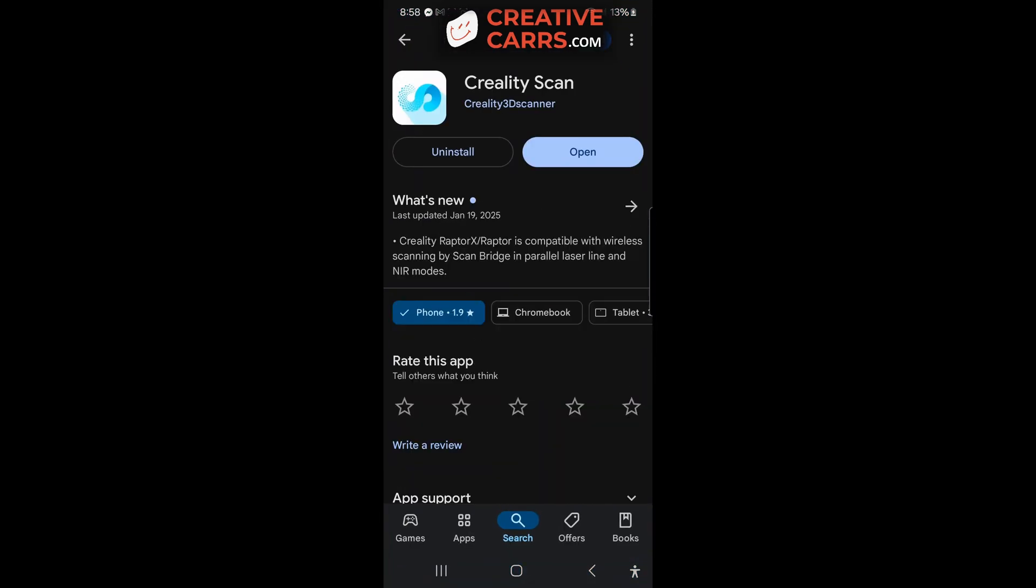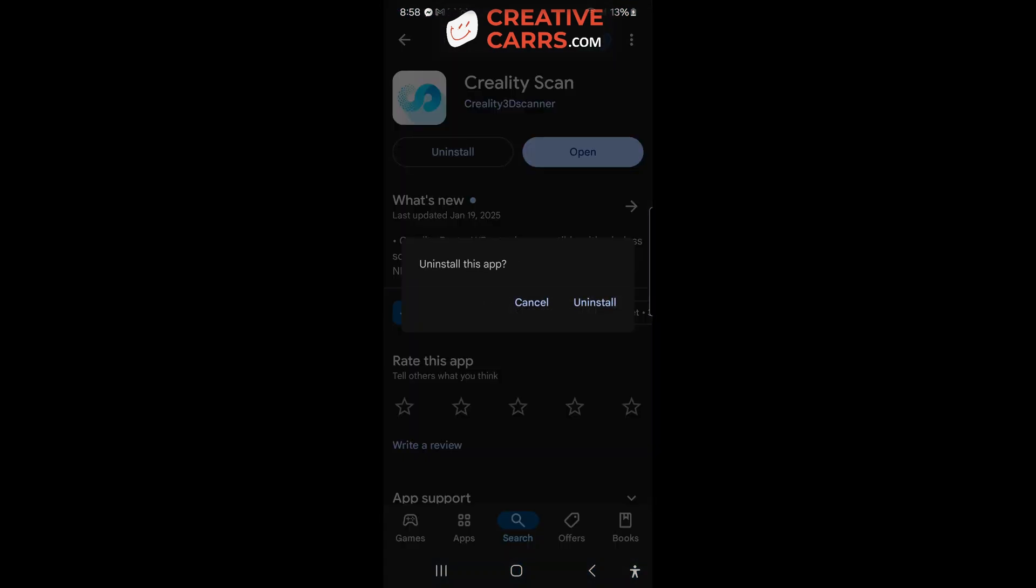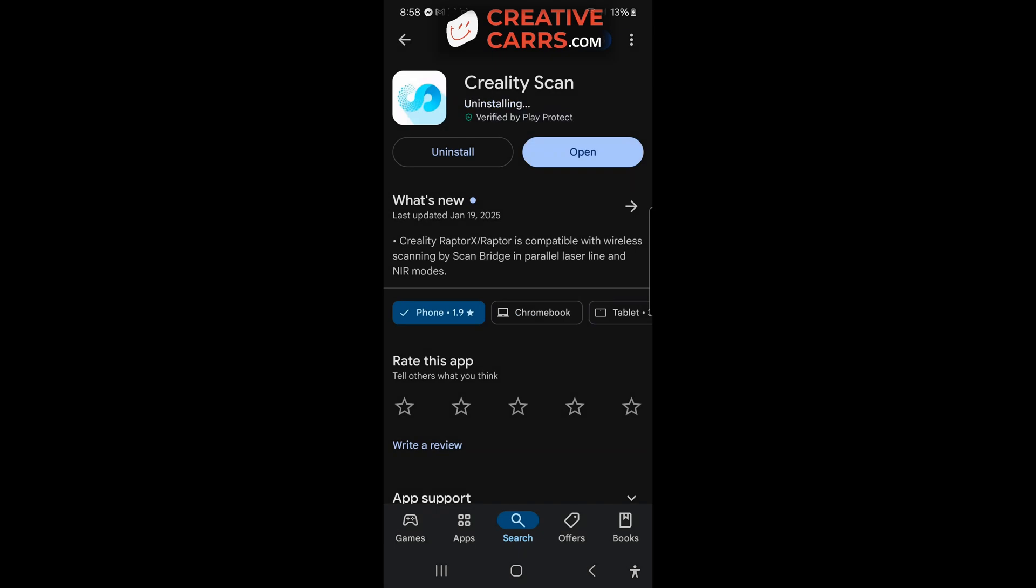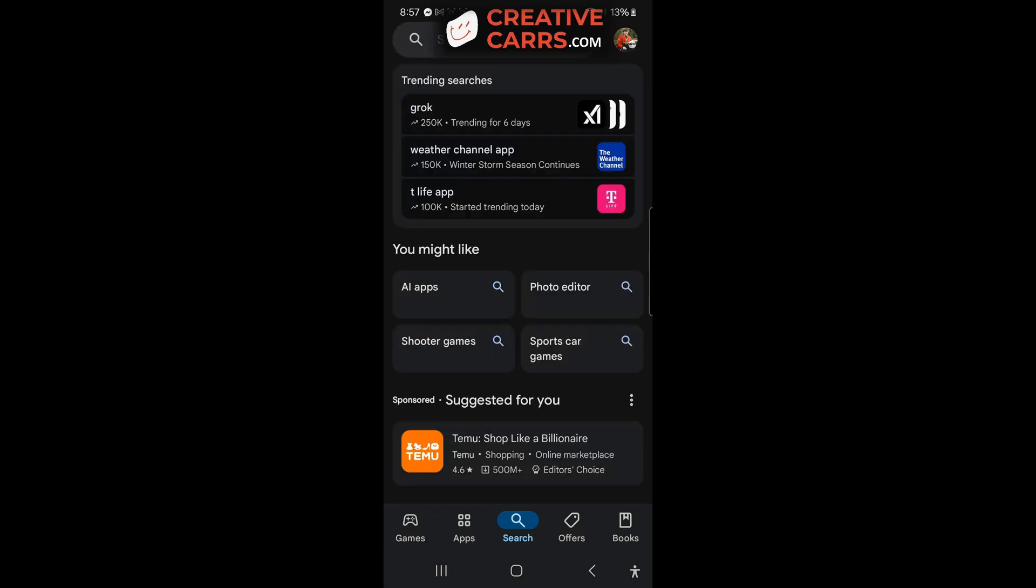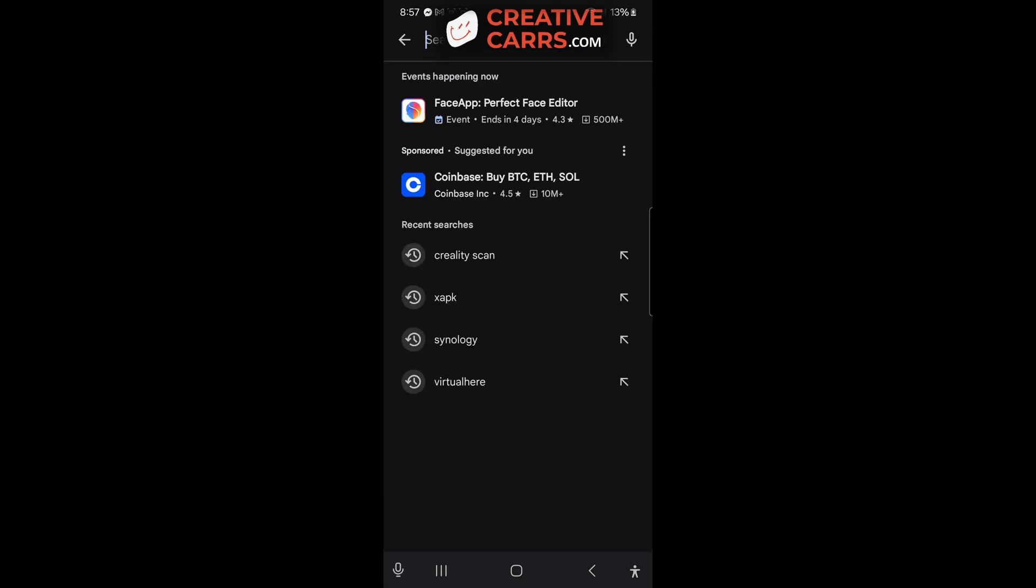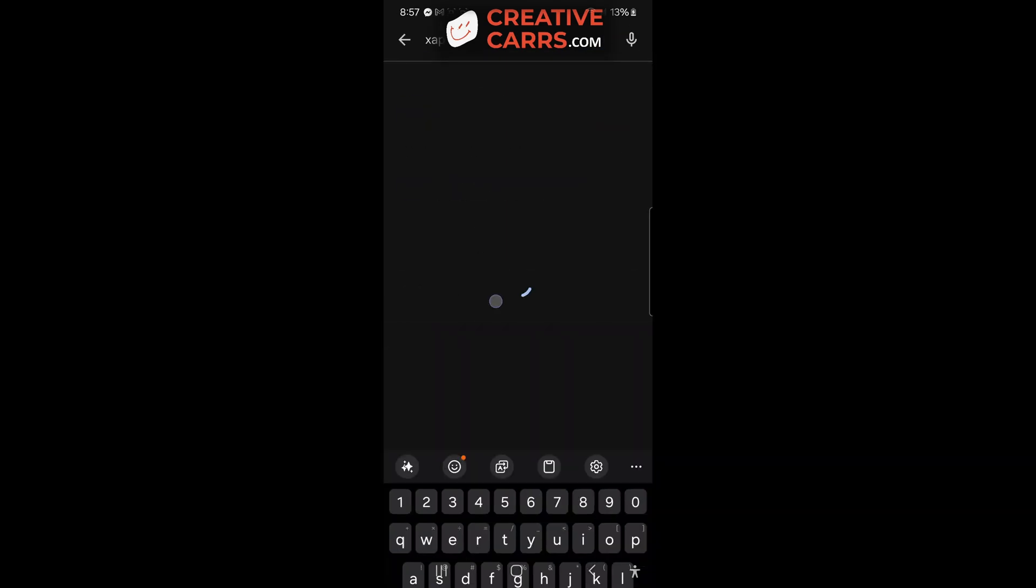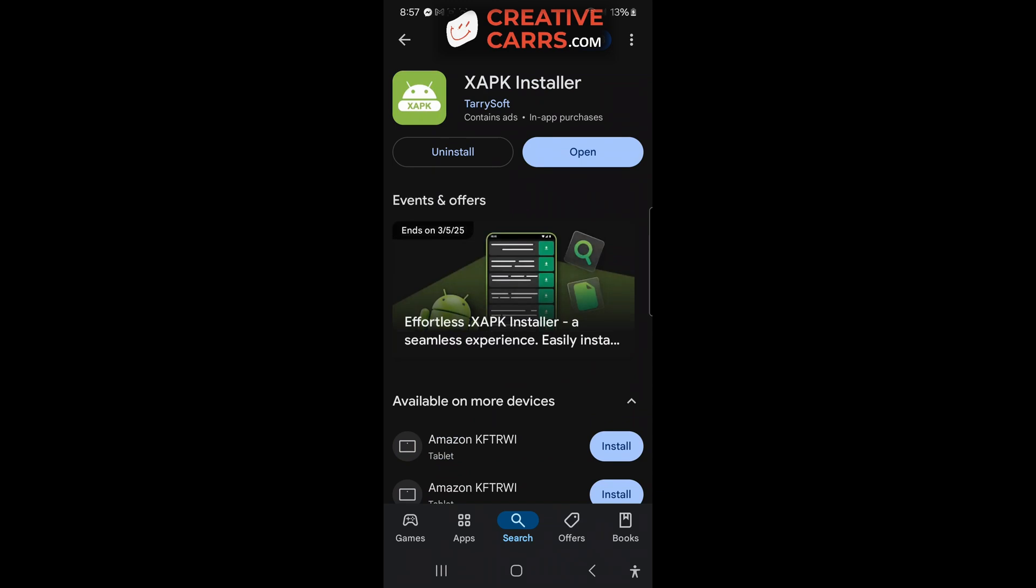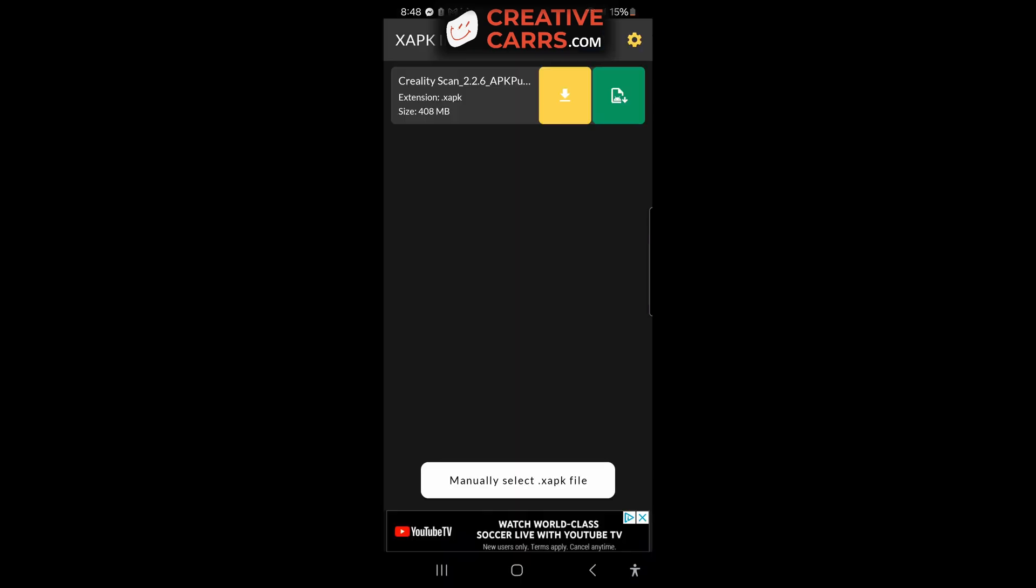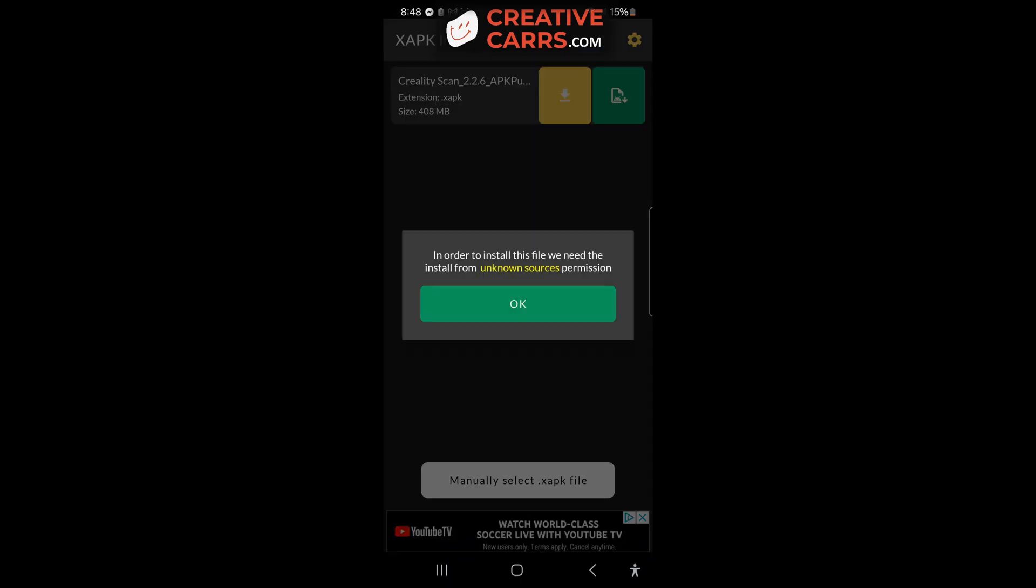Then you want to go into the app store and uninstall the new app, the 2.212 app, and then use an X APK installer. You can see the one that I used here.